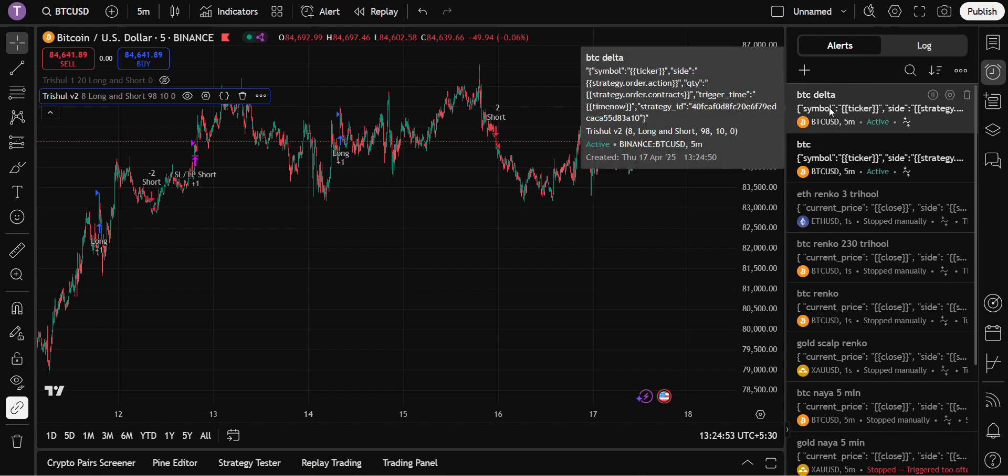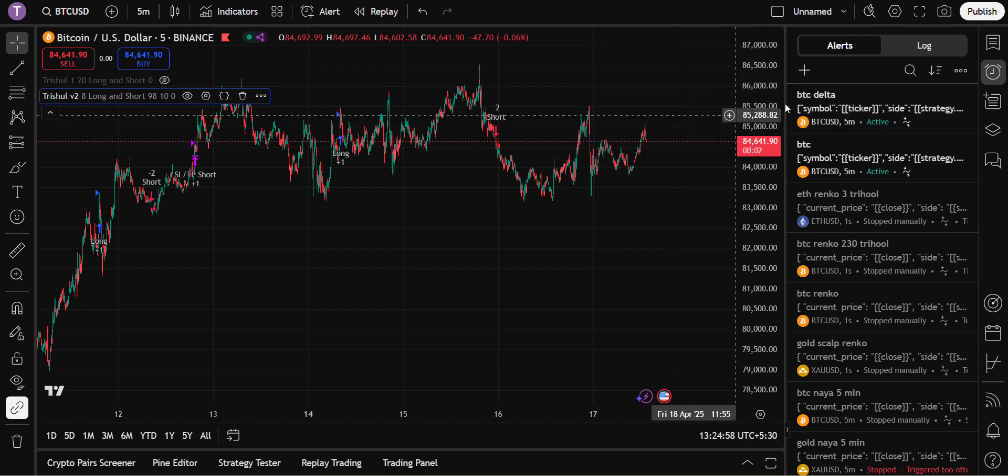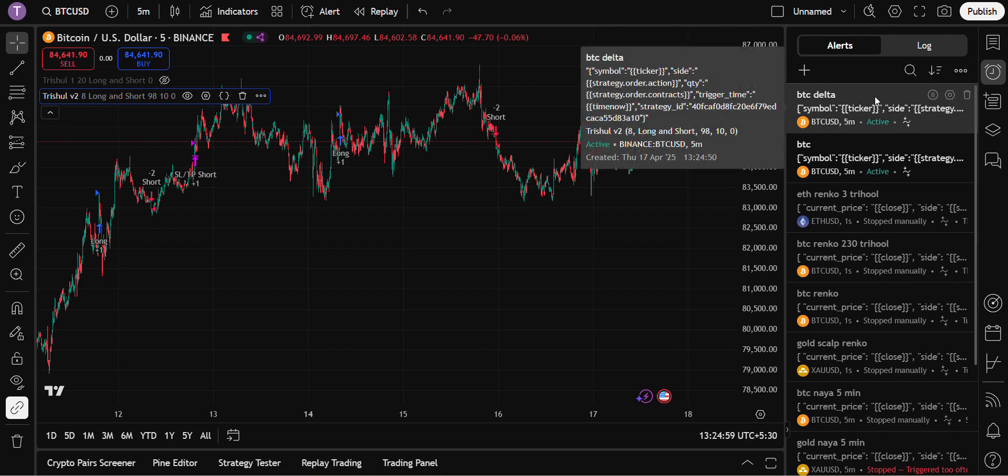This is a new alert which I have created right now, BTC Delta. It is created on 17th April at 1:24 PM.